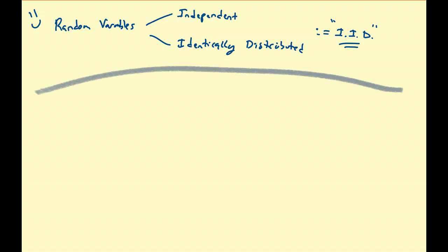Hello there. In this video we're going to talk about two different types of concepts and also what they mean together in terms of random variables being independent and also identically distributed.